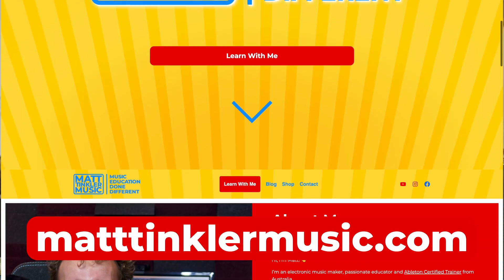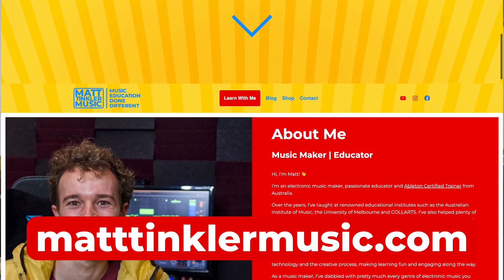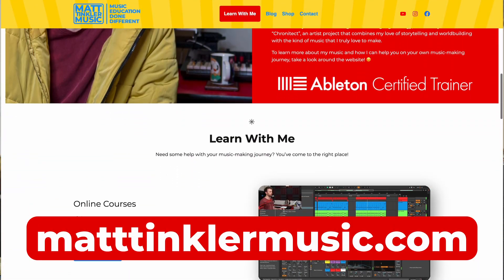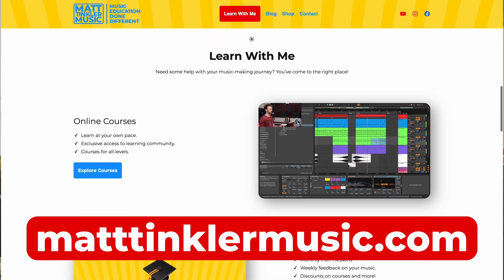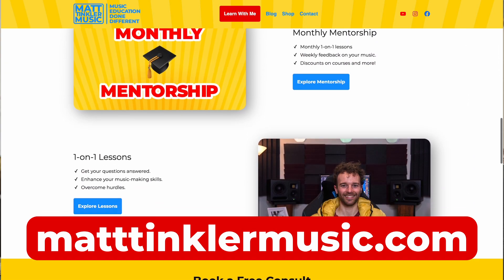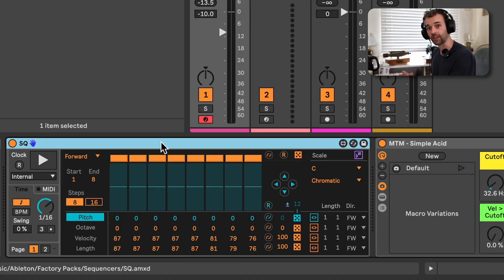By the way, if you're keen on learning more about music production from me outside of my free YouTube videos, I also offer one-on-one lessons, monthly mentorship, and online courses, all of which you can find out more about on my website matttinklamusic.com.